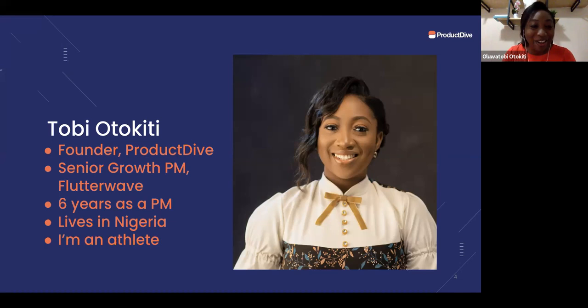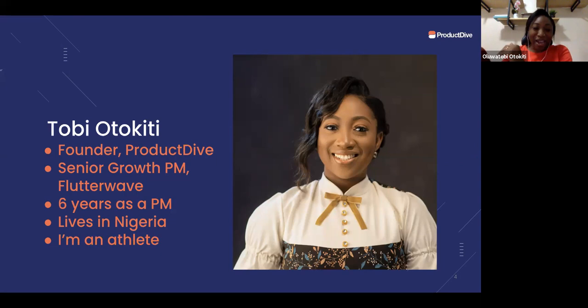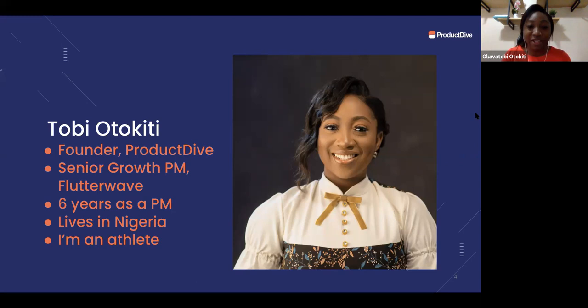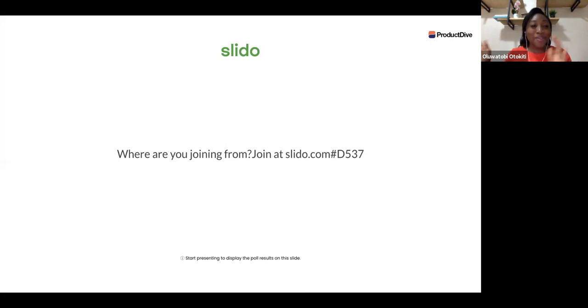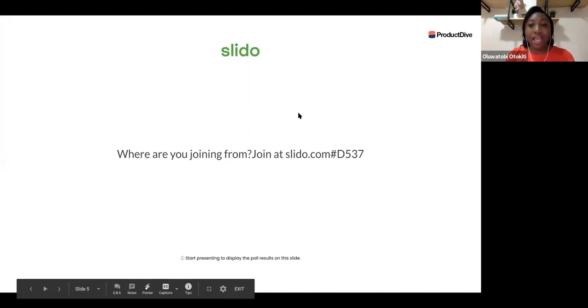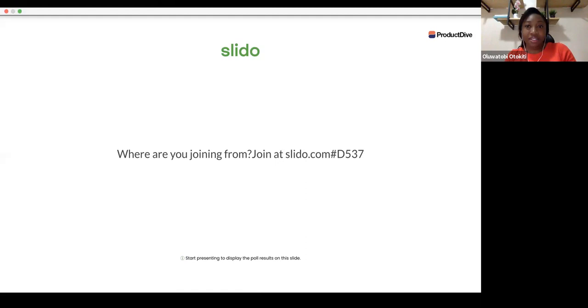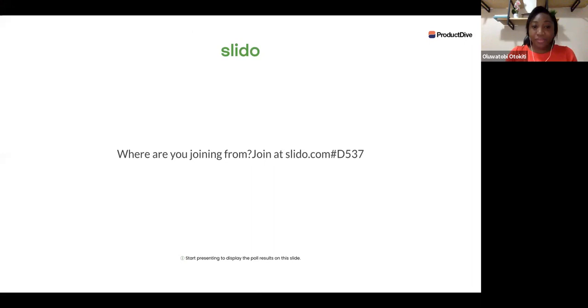We are honored to have Maggie here with us. Thank you so much for honoring our invitation — we are super honored and privileged to have you here. The entire Product Management Community in Africa is excited that you honored our invitation. I'd like to know where we are joining from. Please can we all quickly go to slido.com and type in the code hash d537 so we can see where everyone is joining from.